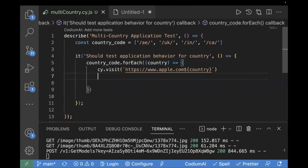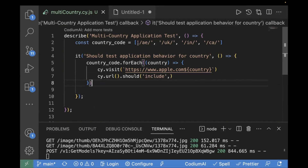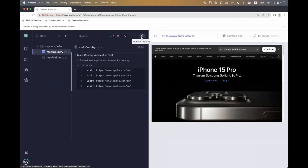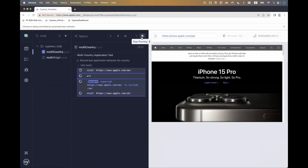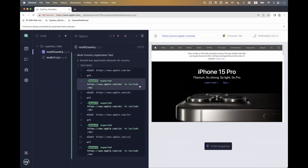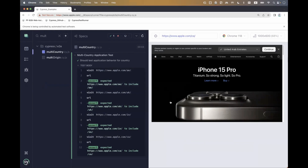The first assertion we will write is cy.url(), and then to perform the assertion I will use should include the country code, passing it as the country parameter. So first we are visiting the URL for each country, and then we are verifying that our URL contains that country code. Let's rerun the test case and see if the assertion is passing. The assertion is actually getting passed — the URL is fine. But based on the country code, our country name was getting changed in the footer, and that is the main assertion we have to verify.